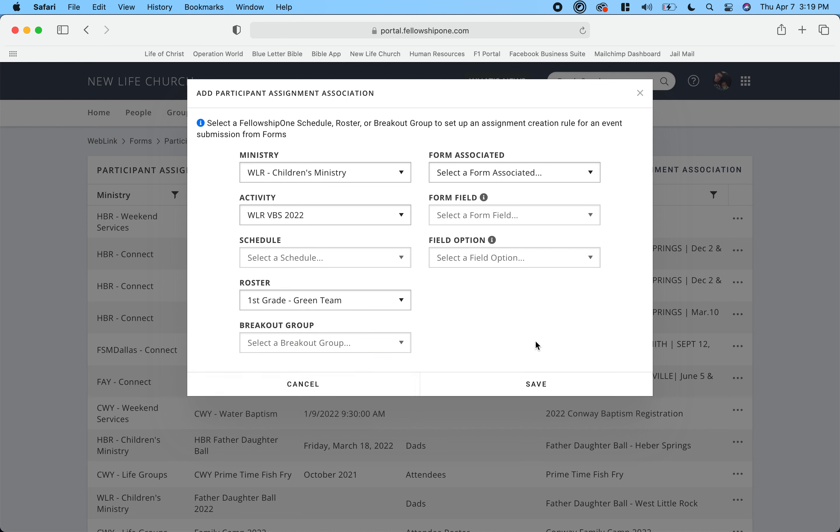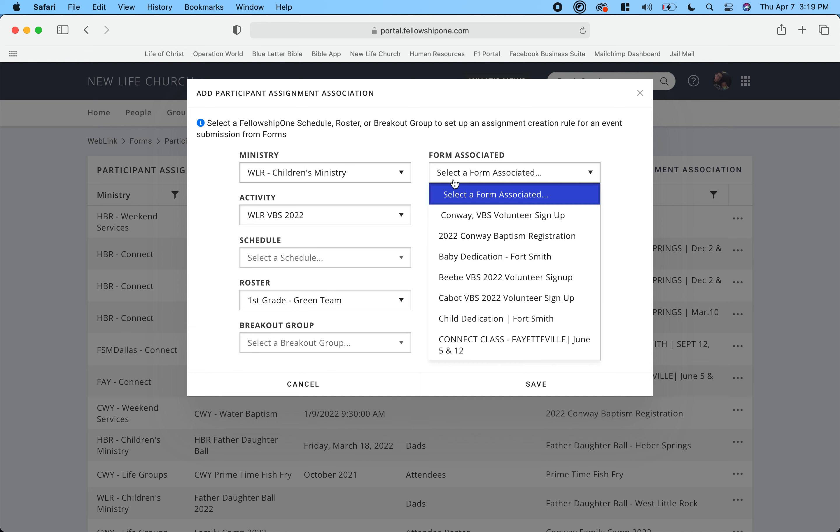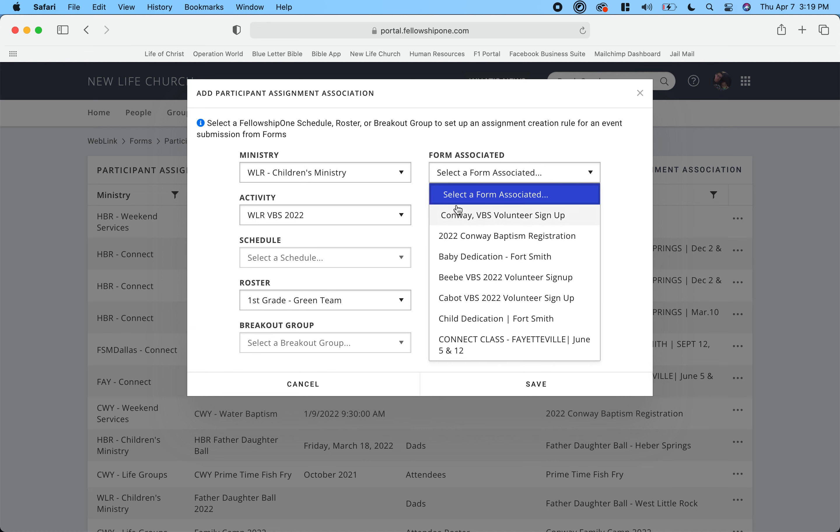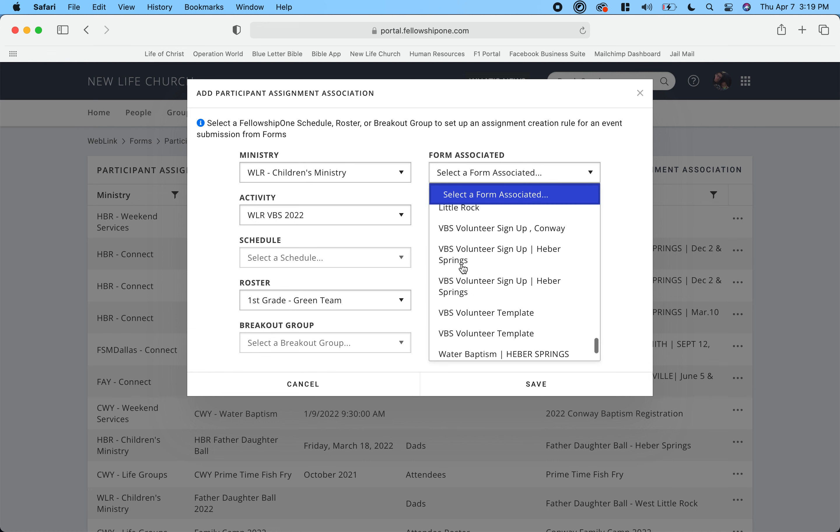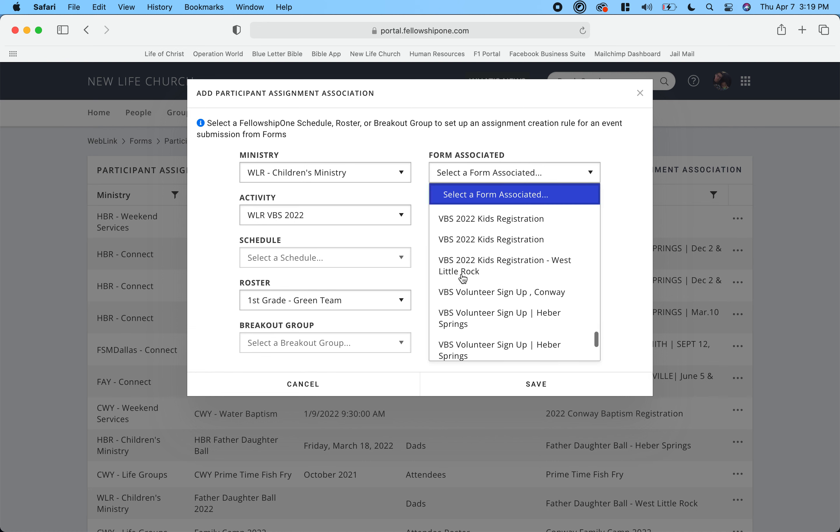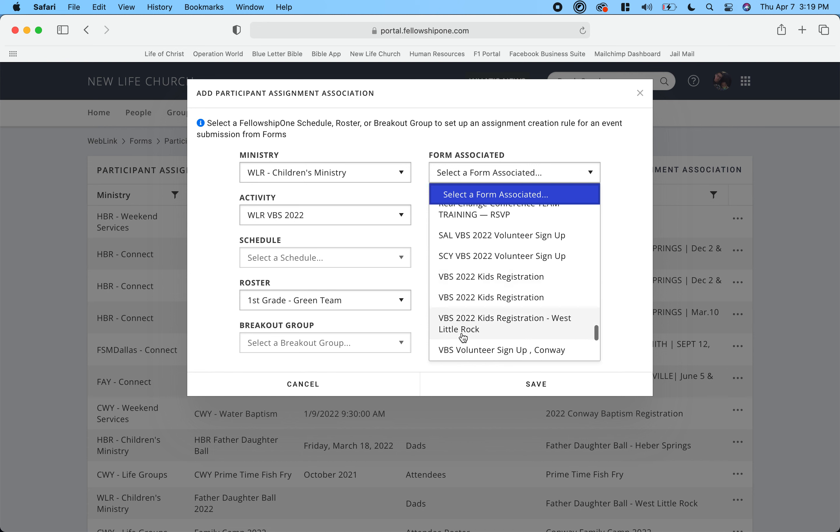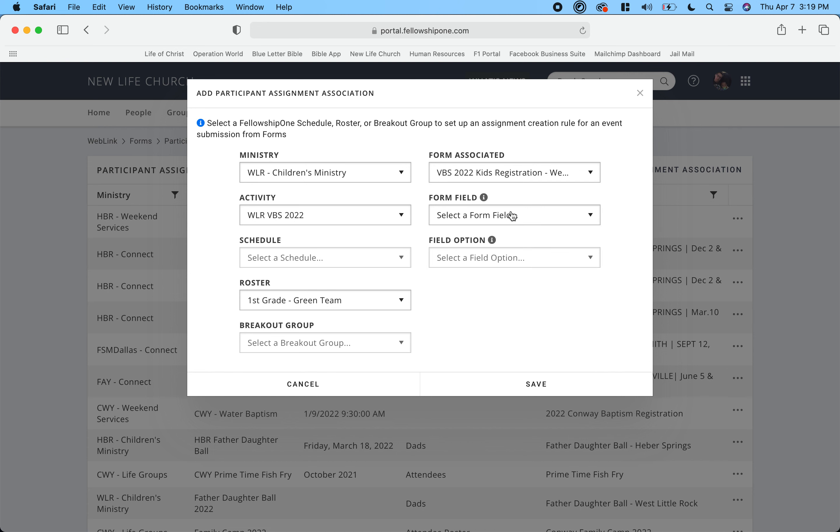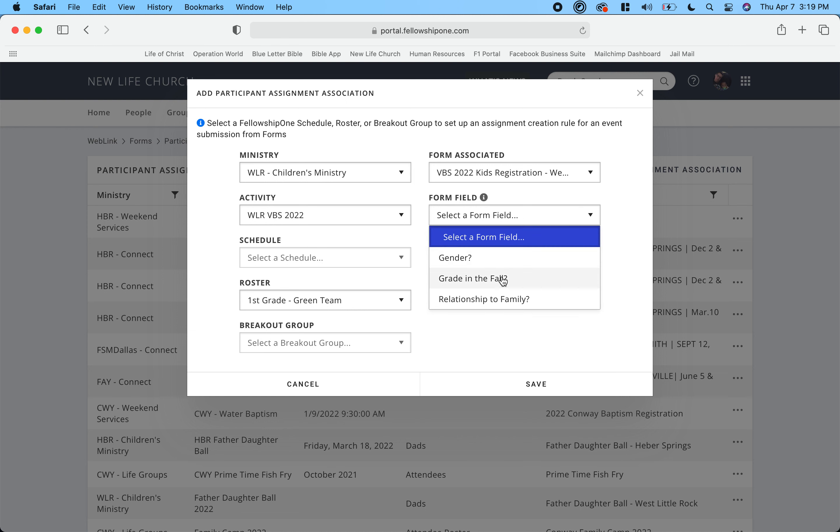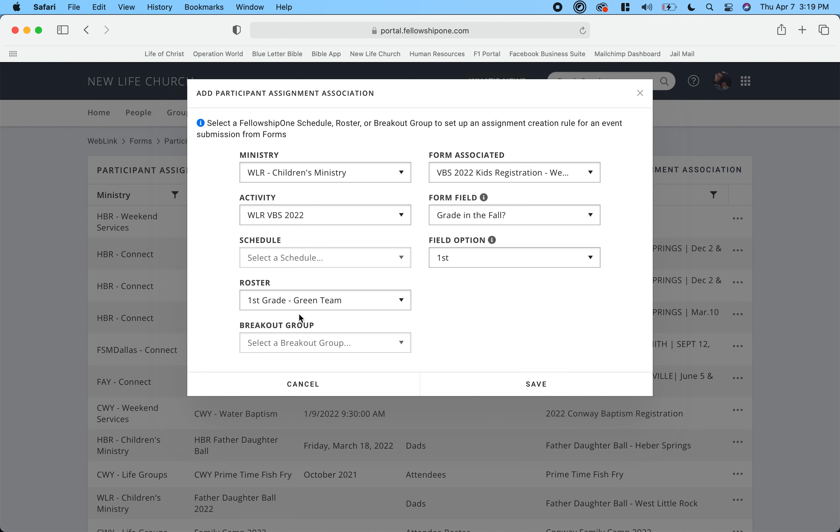No breakout group, and this form associated is - oh man, this is always fun because you have to scroll through all of them. So I find my kids registration, click it. Form field is going to be grade in the fall, and the field option is if they select first grade. Now you can see that if they choose grade in the fall is first, it's going to put them in the first grade green team roster.